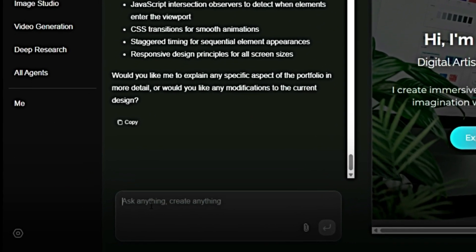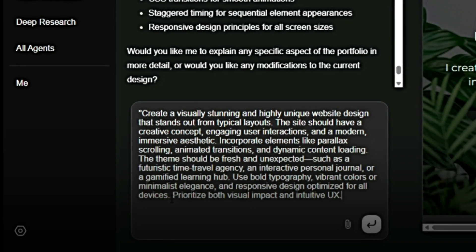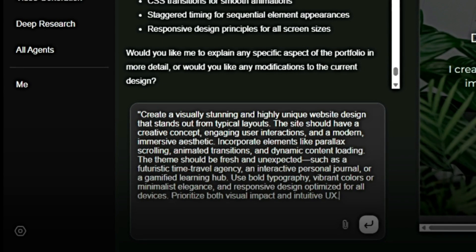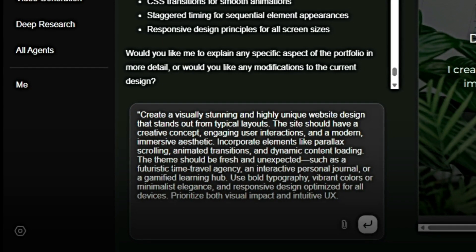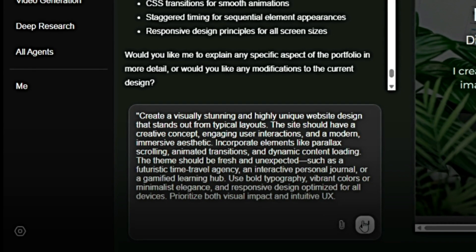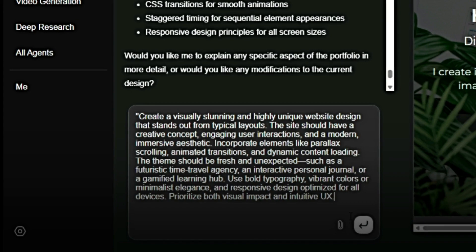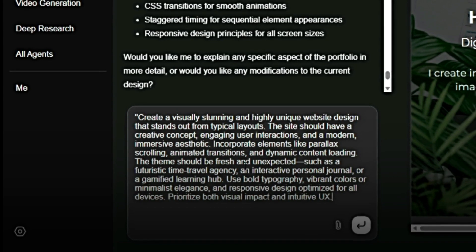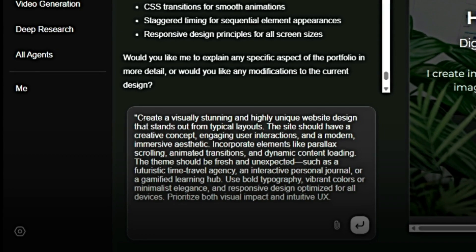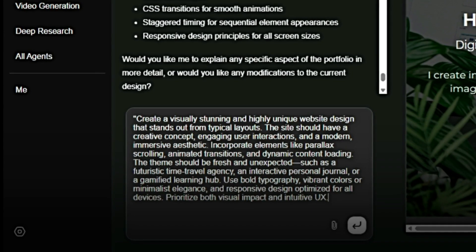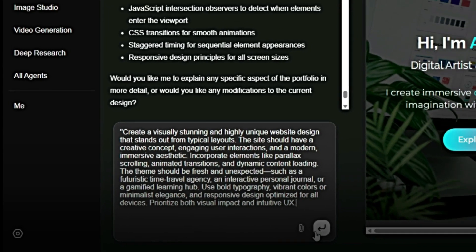Let's check out another example. Drop your prompt: 'Create a visually stunning and highly unique website design that stands out from typical layouts. The site should have a creative concept, engaging user interactions, and a modern, immersive aesthetic. Incorporate elements like parallax scrolling, animated transitions, and dynamic content loading. The theme should be fresh and unexpected, such as a futuristic time travel agency, an interactive personal journal, or a gamified learning hub. Use bold typography, vibrant colors, or minimalist elegance, and responsive design optimized for all devices. Prioritize both visual impact and intuitive UX.'